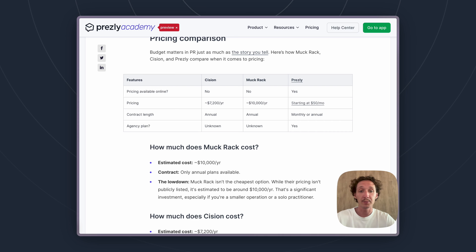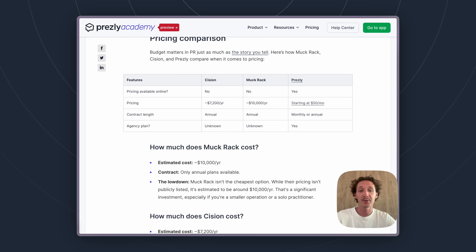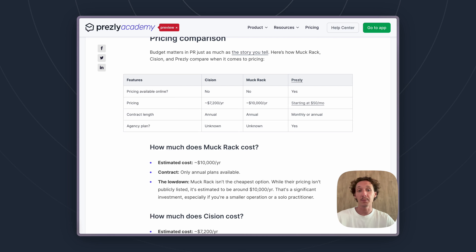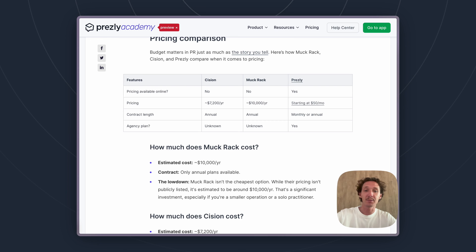So Muckrack again falls on the most expensive side — from what people have explained to us and what others have mentioned on forums, they're at around ten thousand dollars a year in their pricing, roughly, though it can vary around that.